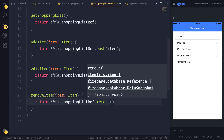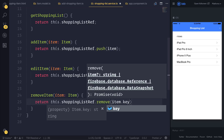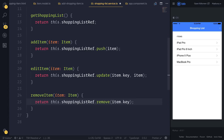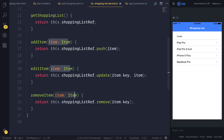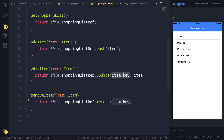What this actually requires is the key for the item. So let's add the item.key. We know that when we select an item, it does have a key element because we use the snapshot changes. So we're going to pass the item into this removeItem function, which is then going to remove the item from the database.